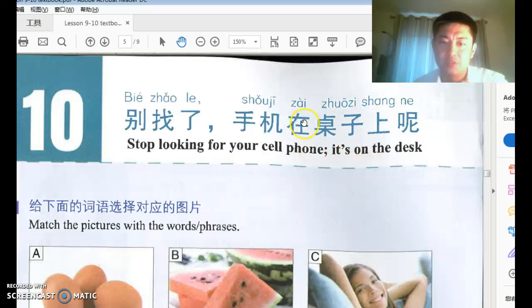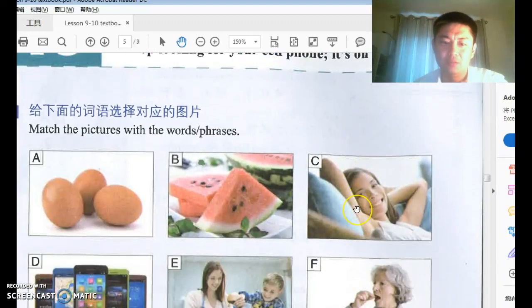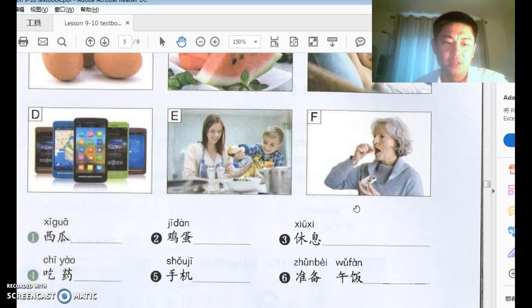Remember this structure: 在, then a reference, then a position word — 上 (on top), 前 (front), 后 (behind), 下 (under), 里 (inside). And 呢 at the end of a sentence adds a whining or questioning mood.